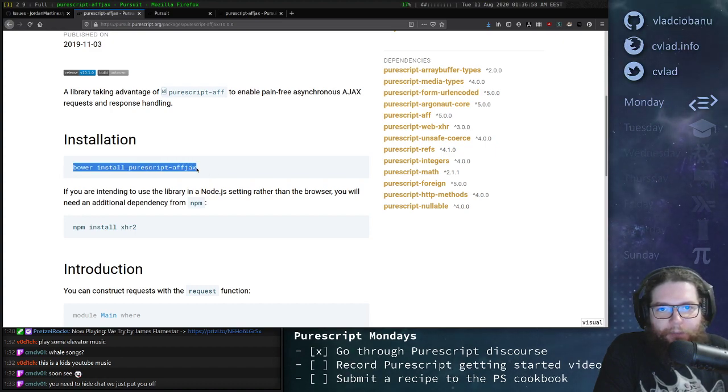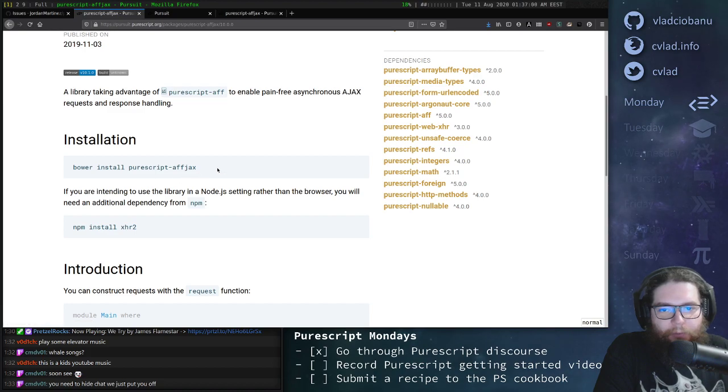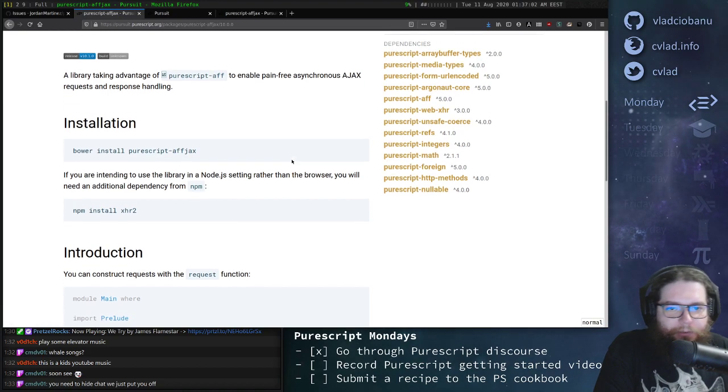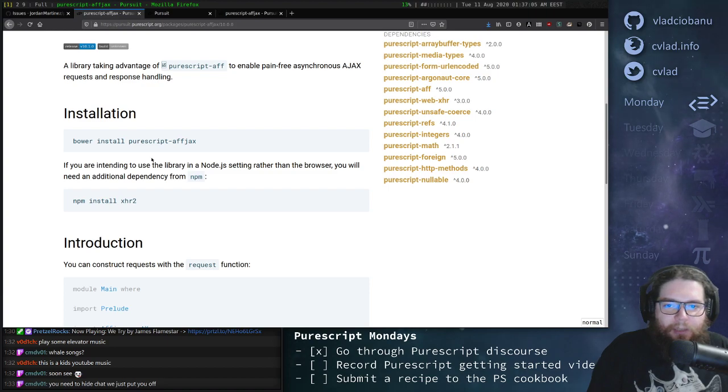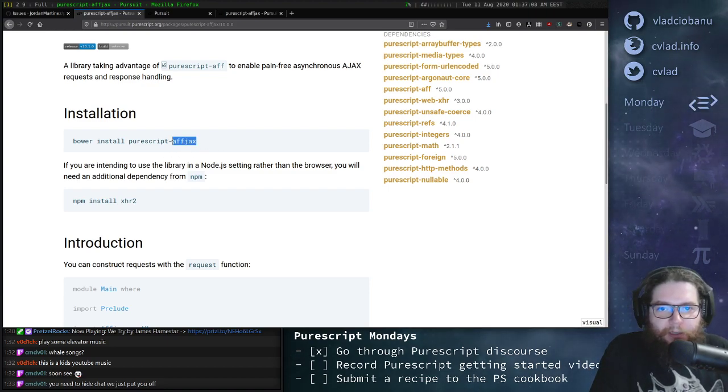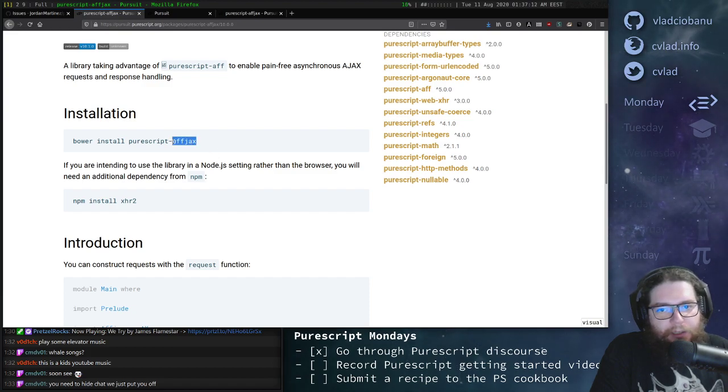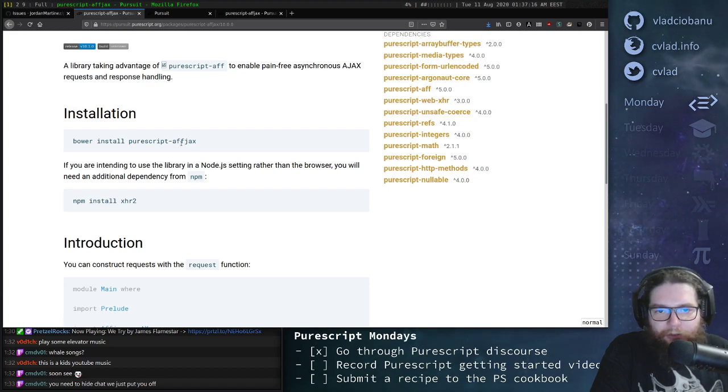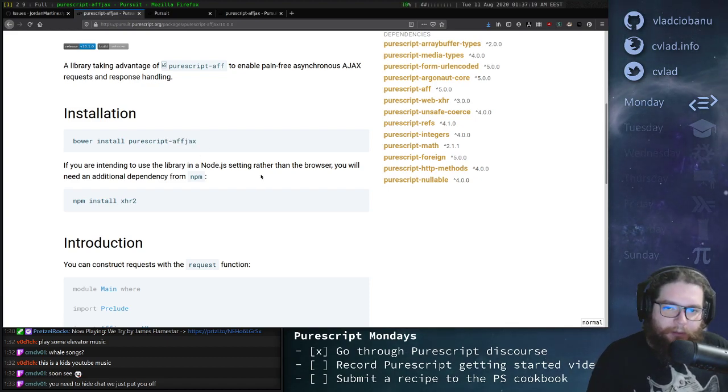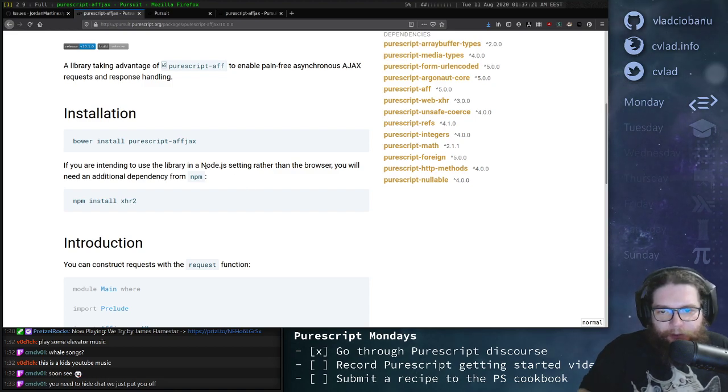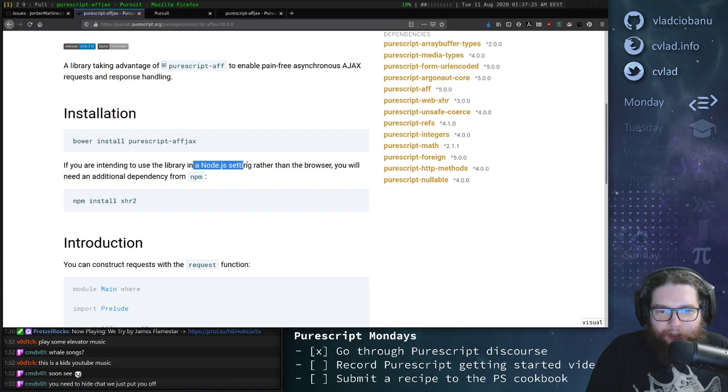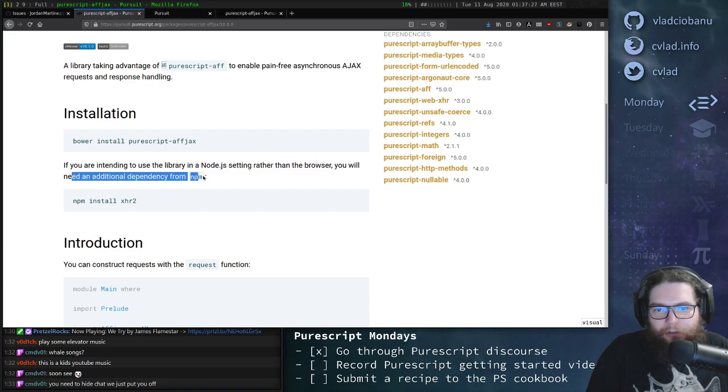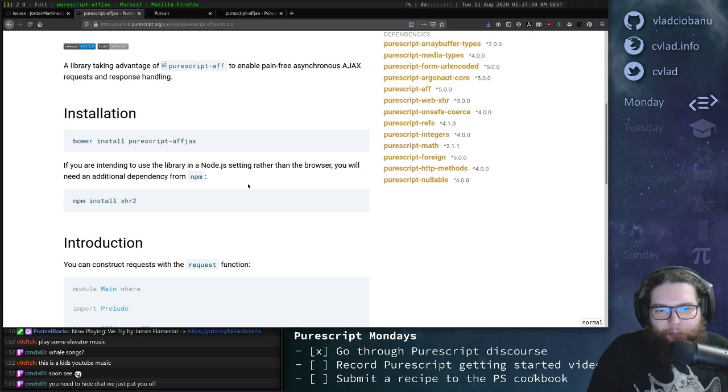You'll often find Bower instructions, but we now have Spago, which we can use instead. It also says that this library, FJAX, works both in browser and Node.js. If you're using it in browser, you don't need anything additional. But if you want to use it in Node.js, as the documentation says here, you need to add an additional dependency.